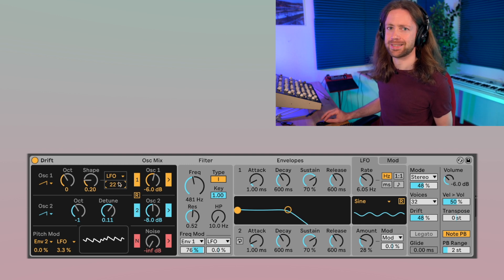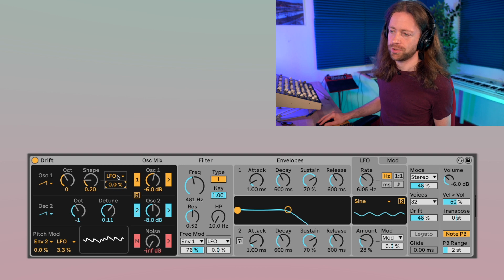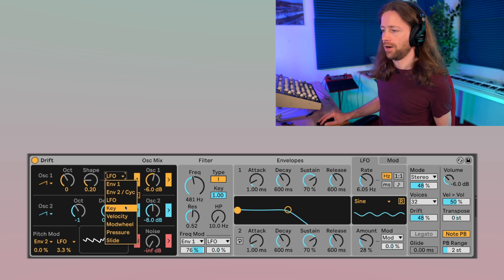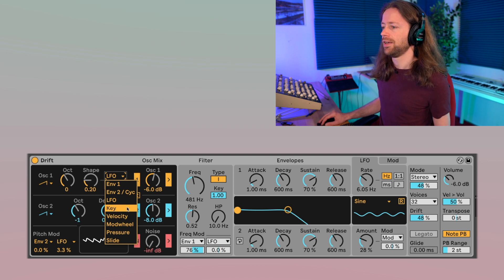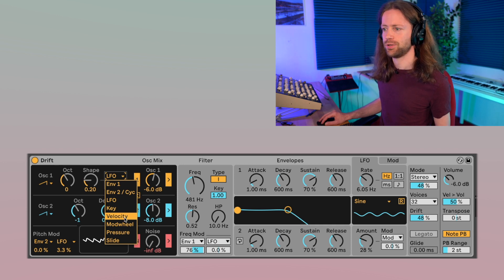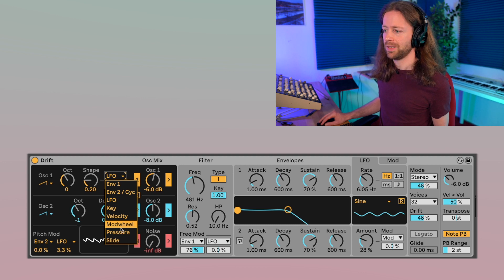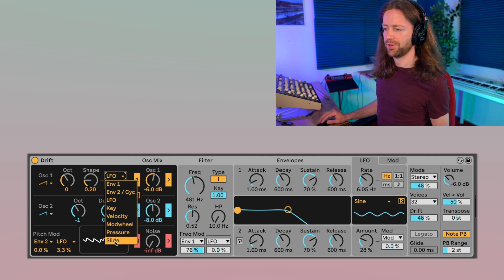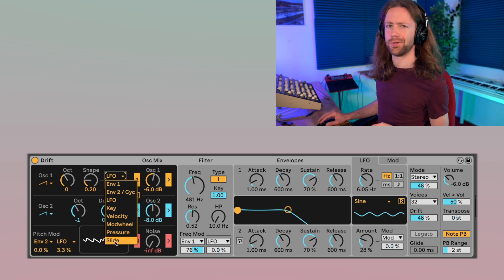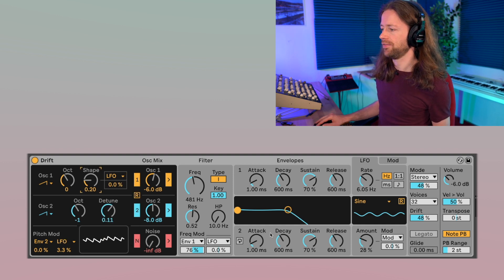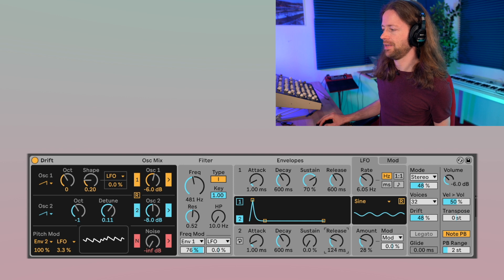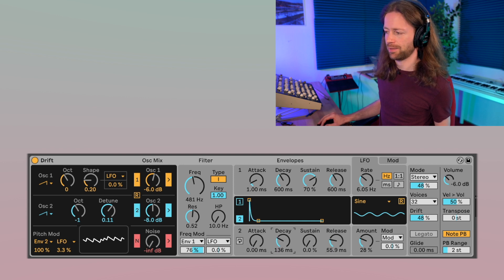The LFO is not the only modulation source — you can also use the envelope, keyboard tracking, velocity (how hard you press the keys), the mod wheel, aftertouch, and slide (which I believe refers to a vertical fader). You can also use the second envelope for modulations. A typical use is a very snappy envelope applied to pitch, giving you percussive sounds or at least adding a percussive touch.